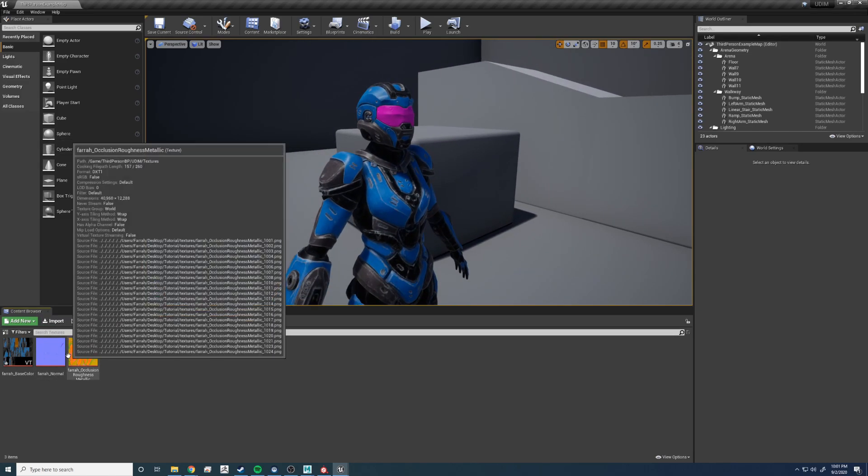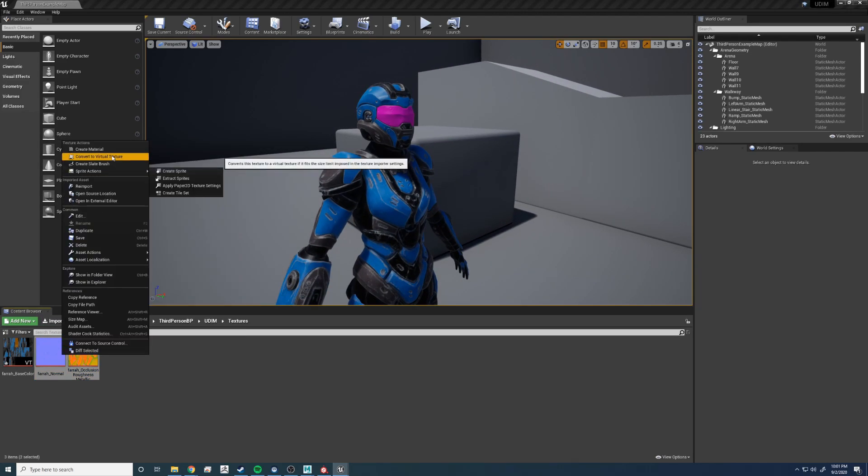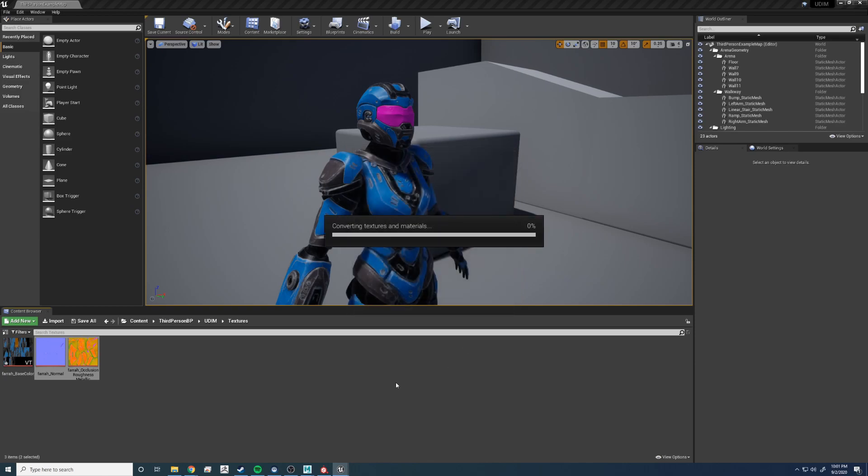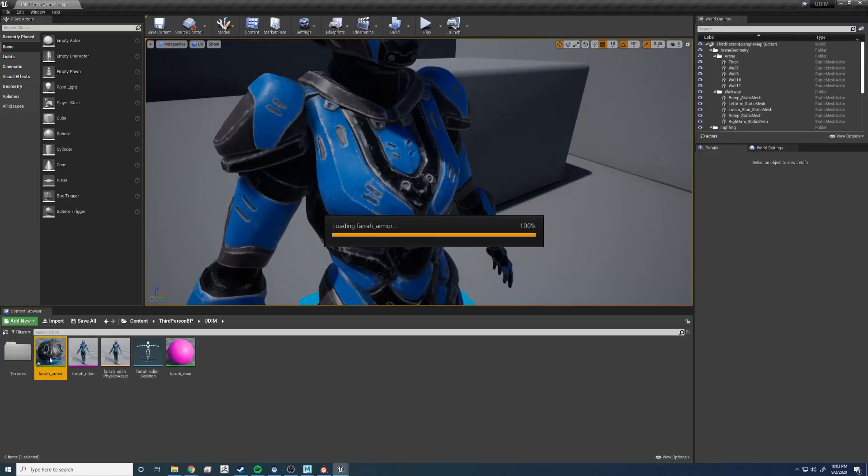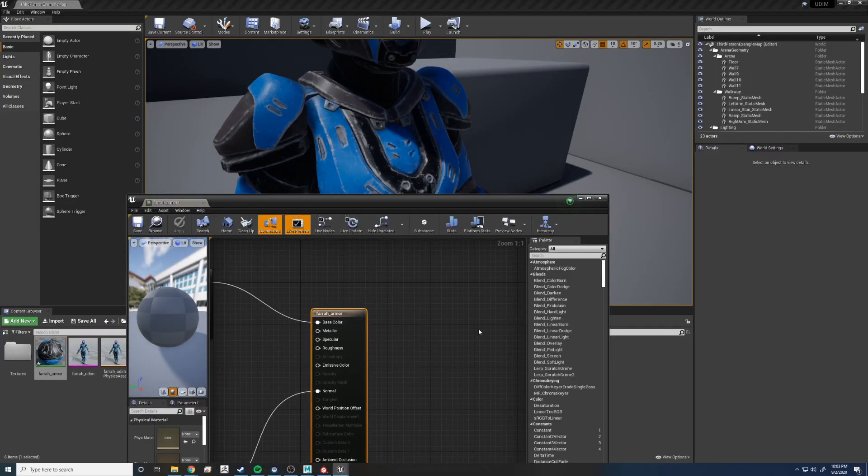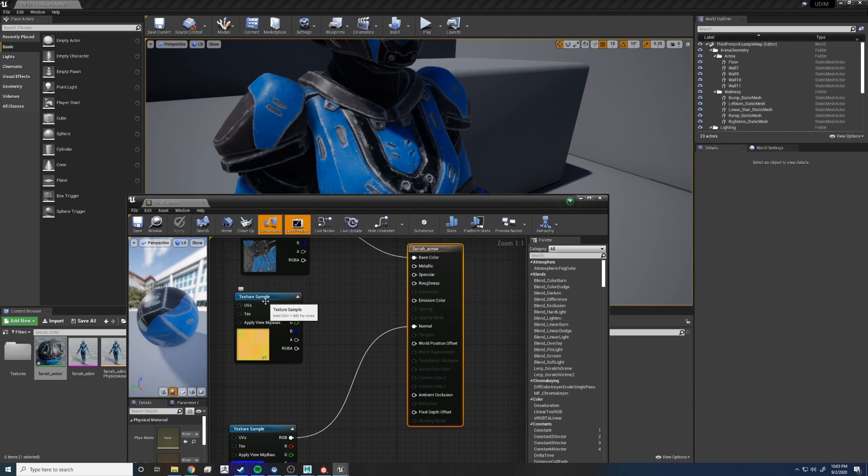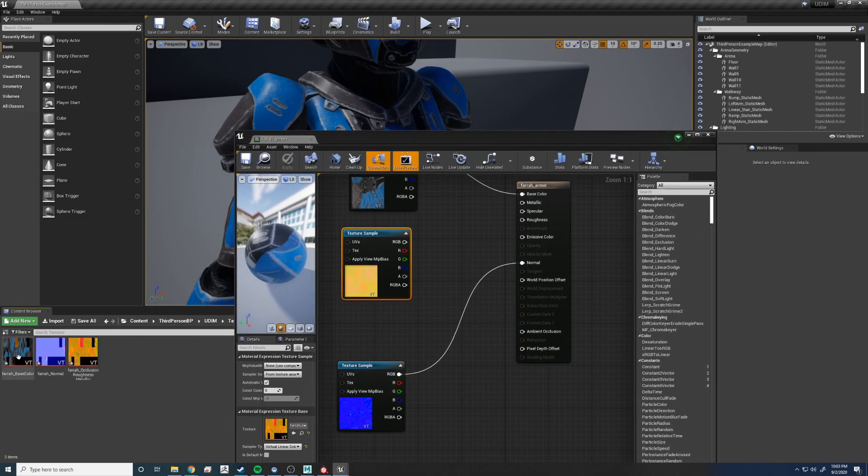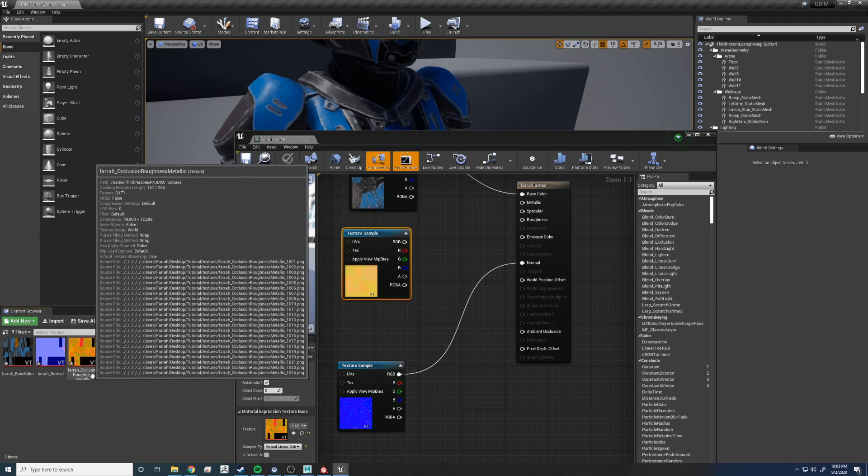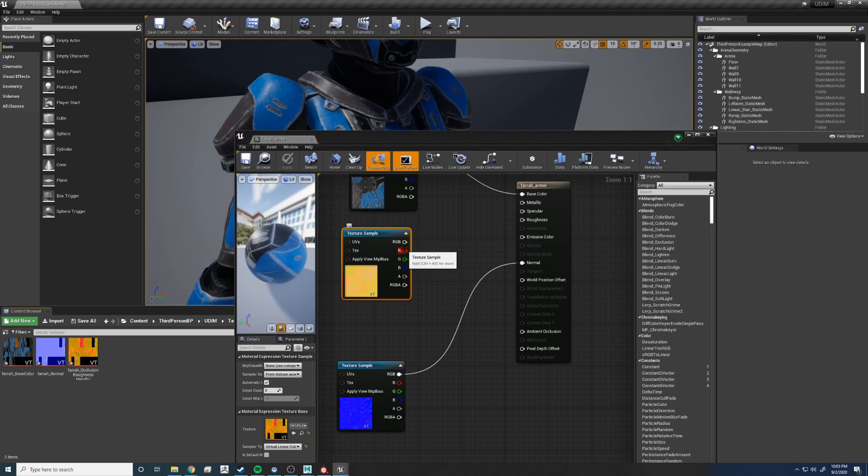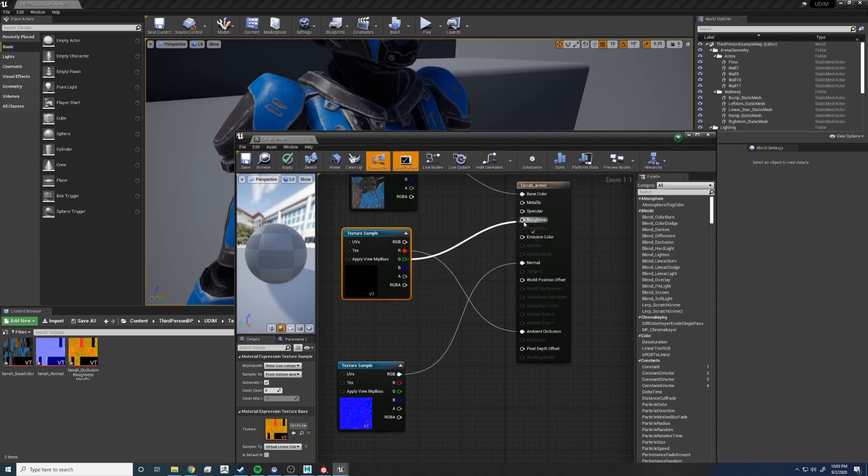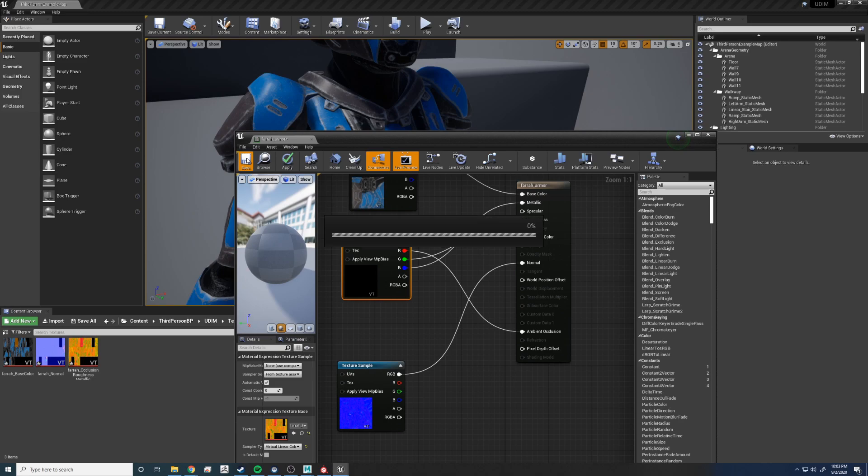Now let's do that to the rest of them, and we're going to go back and reconnect the occlusion, roughness, and metalness. Open that shader up. Now let's connect that packed file. R is going to be occlusion, green into roughness, and then blue into metalness. Saved it.